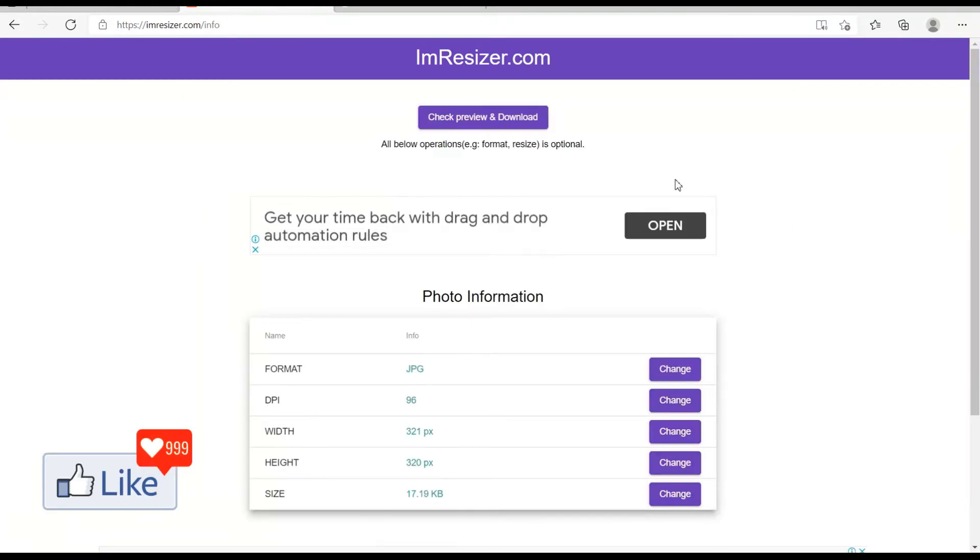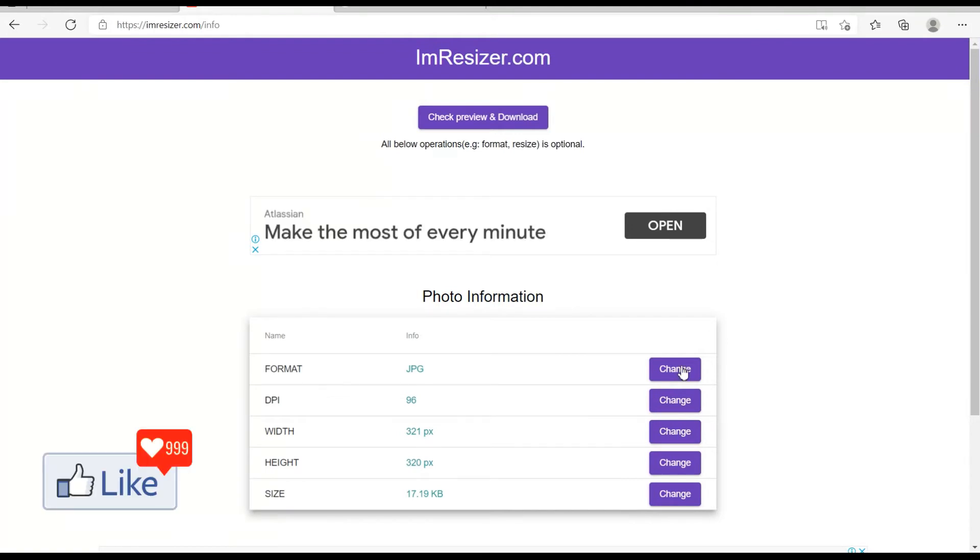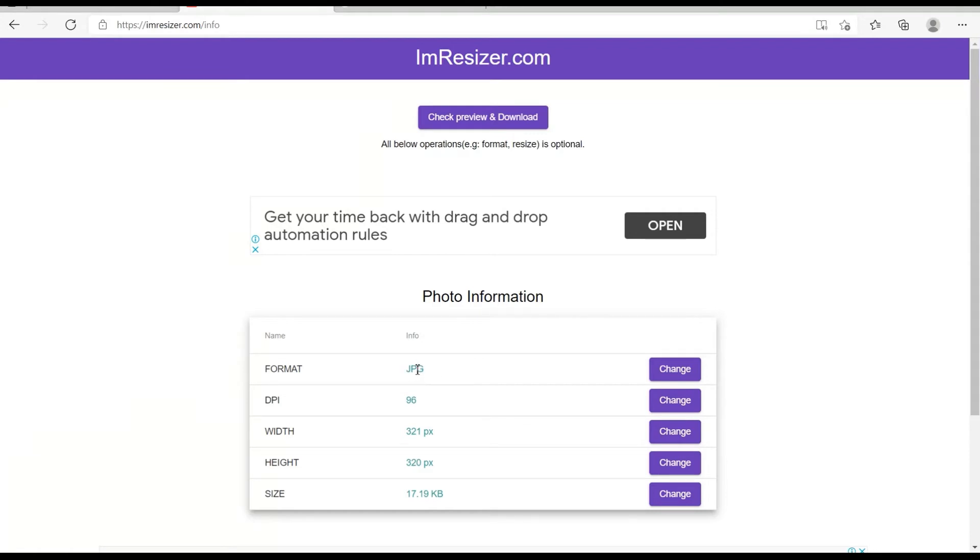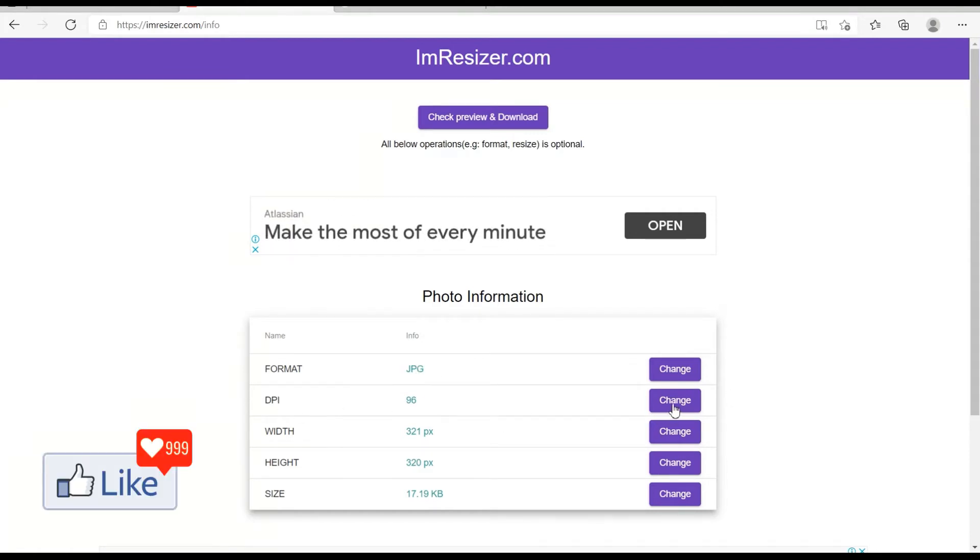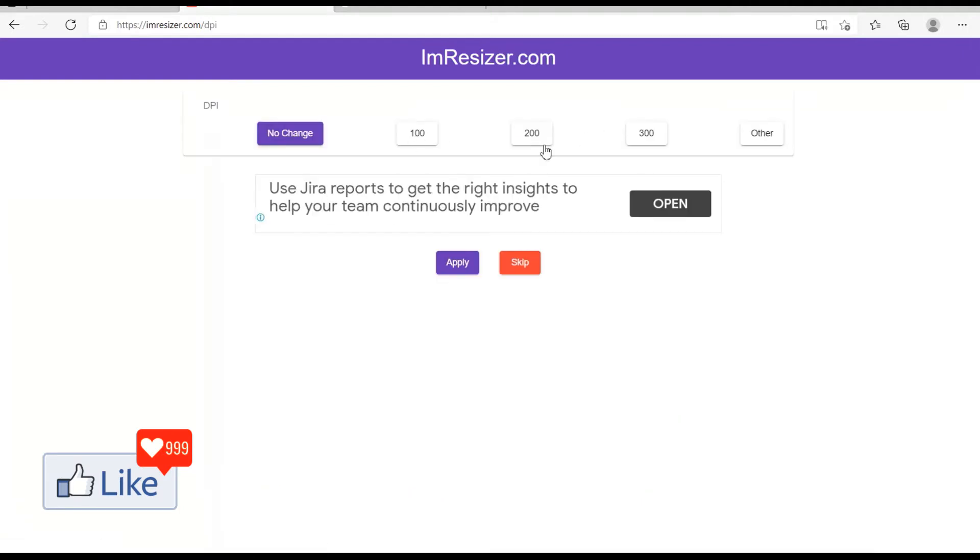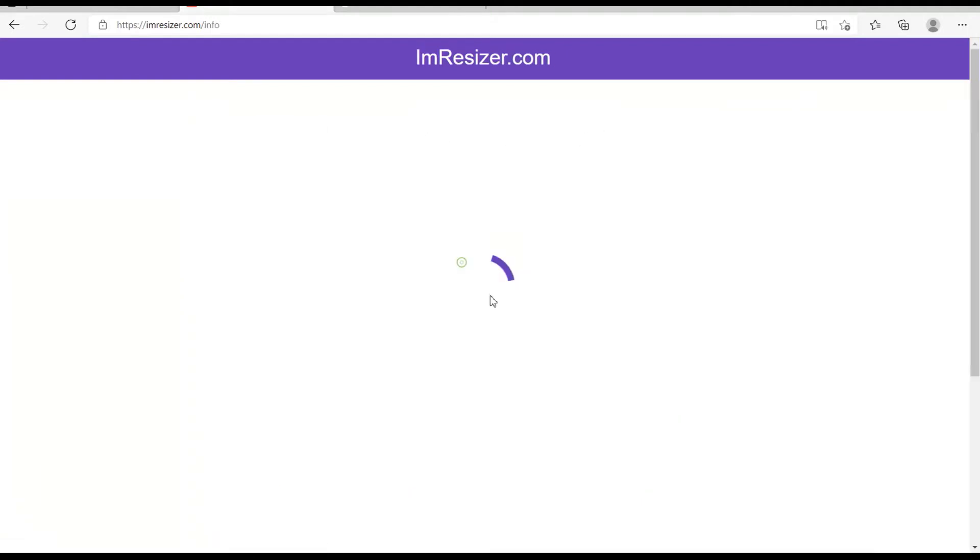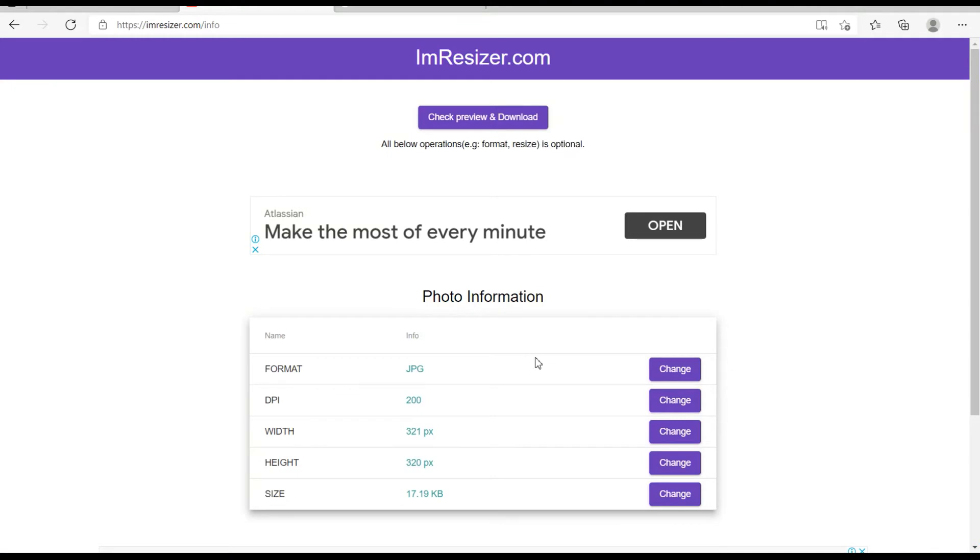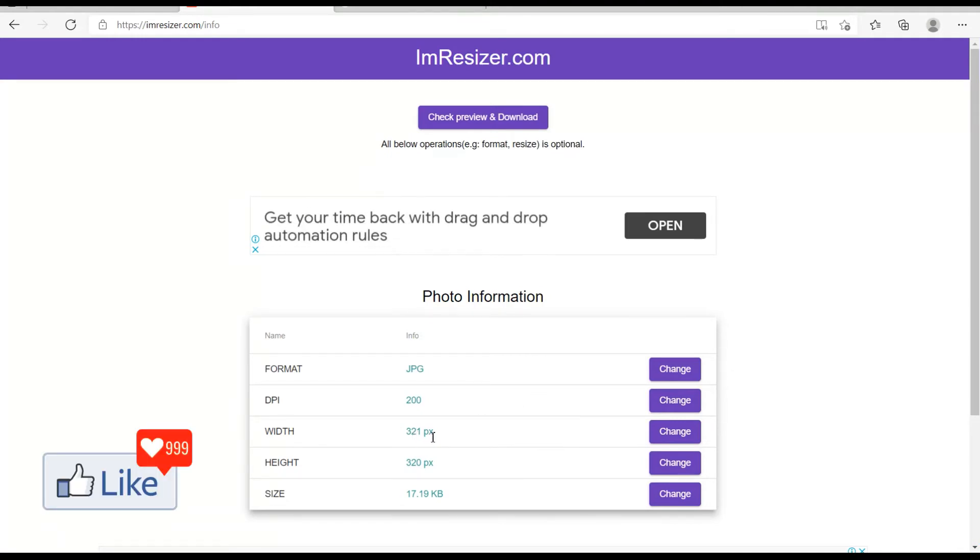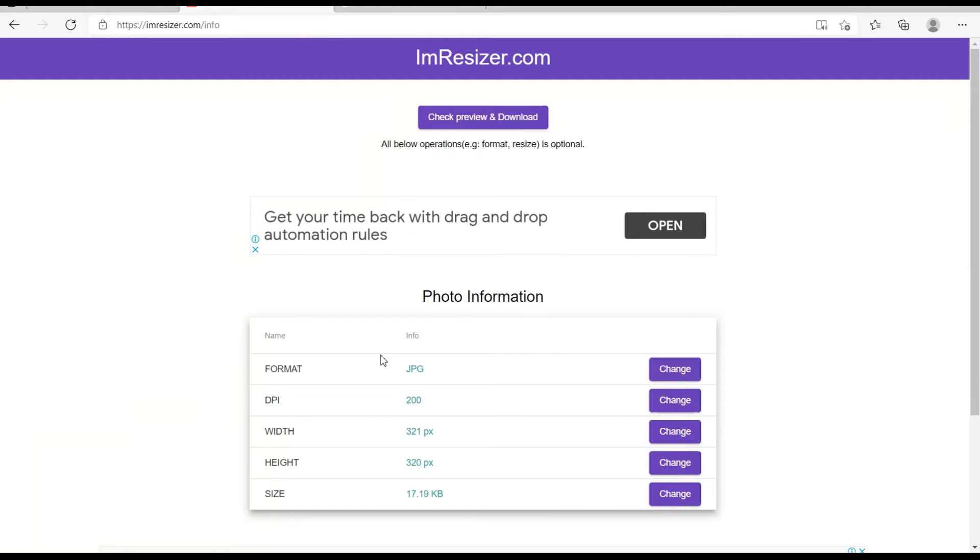Say supposing you need the format to be in JPG itself, you could keep it as it is. You need to increase the DPI, you could click on change and increase this to maybe 200 and click on apply. So the more the DPI, the clearer the picture is going to be. The width could be according to your choice, you could change it here if you want, and you could see here that the size is within 20 kilobytes.